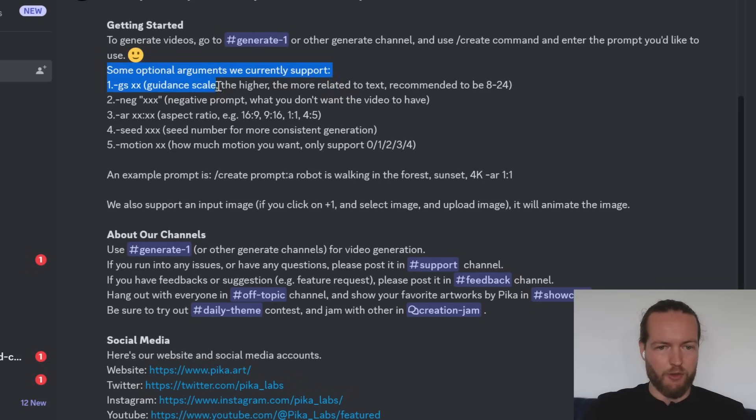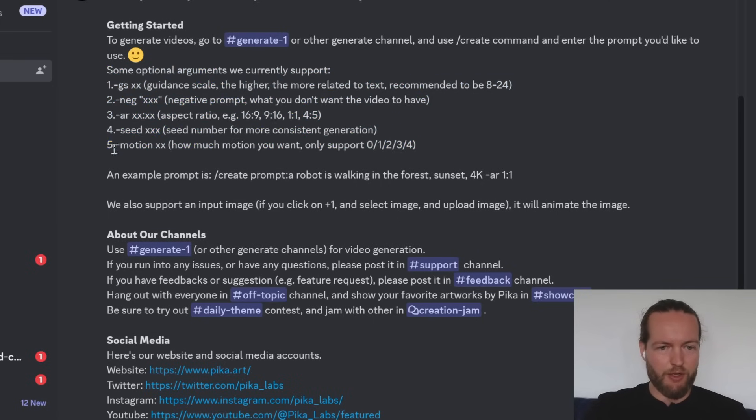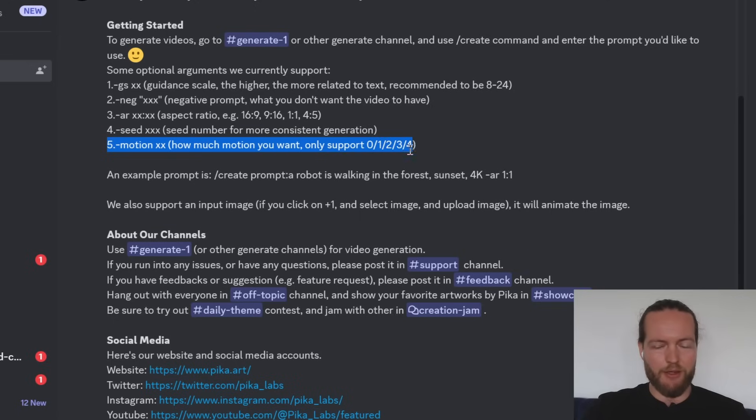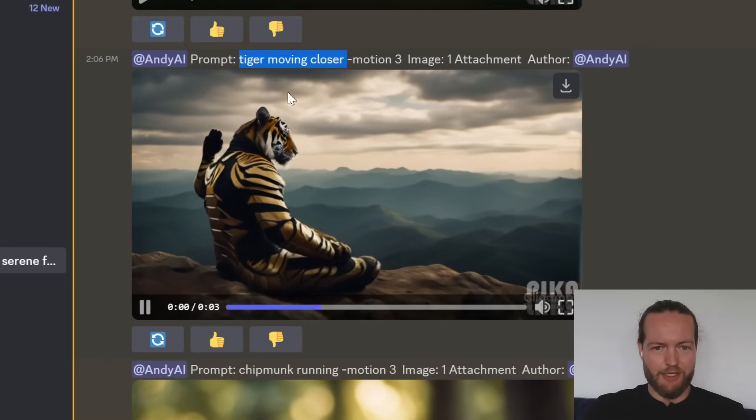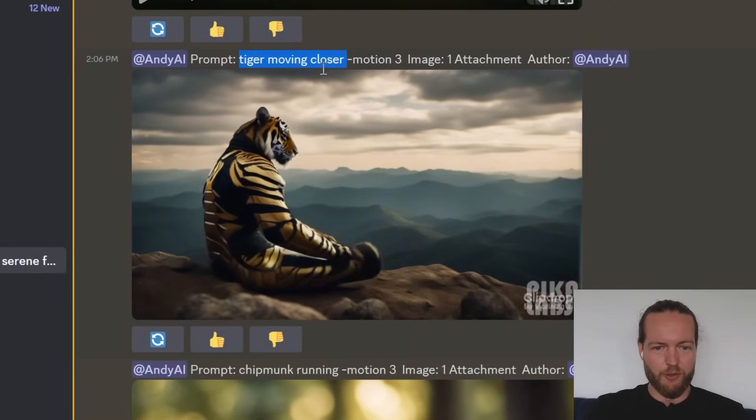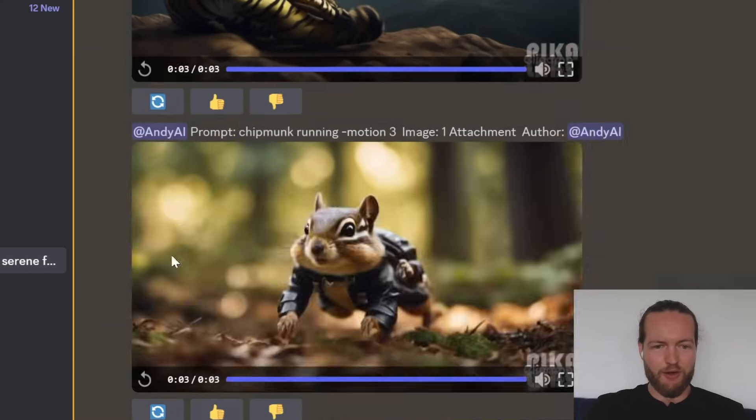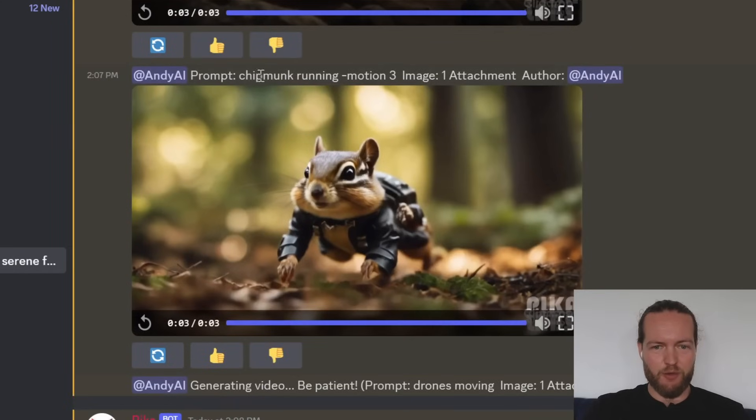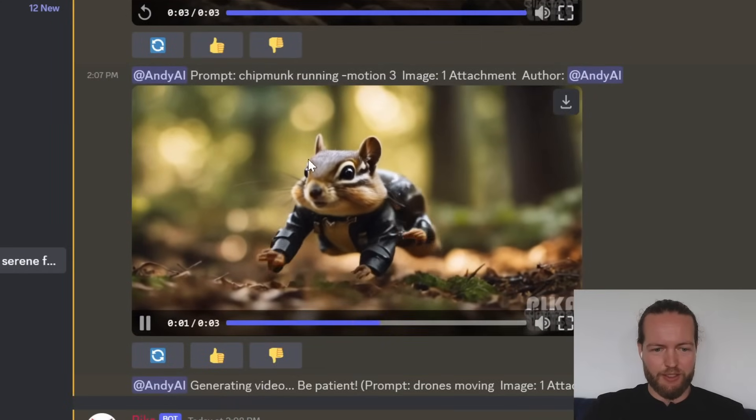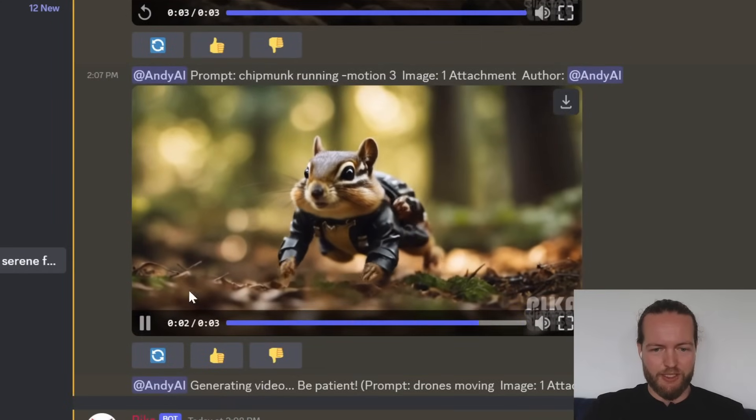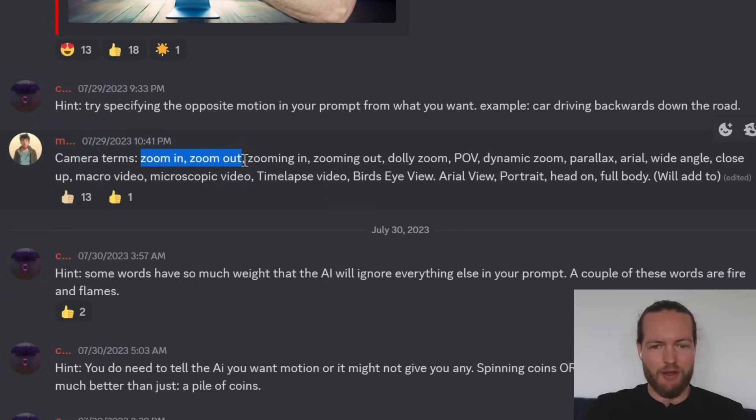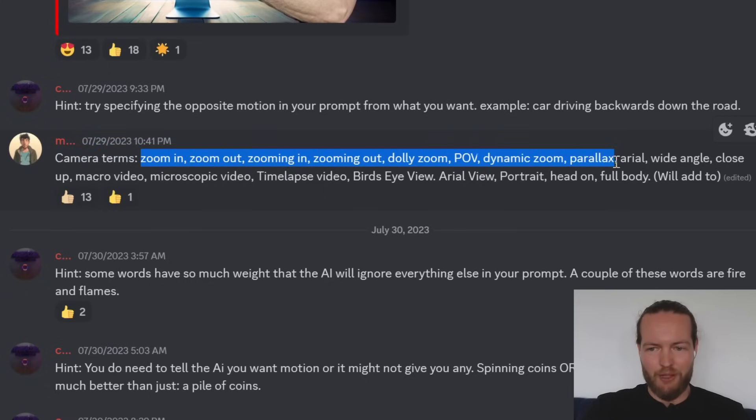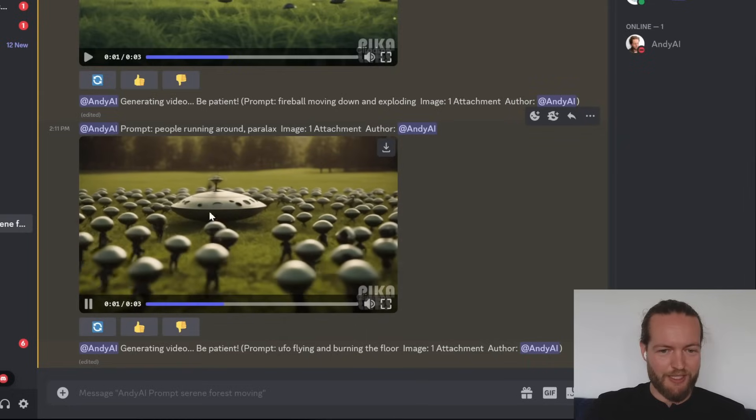Here are some optional arguments that we can put in as well. For example, motion, you can put at four to create more motion. I find it kind of hard to prompt correctly like tiger moving closer and it turns into a tiger or this chipmunk running. It looks really wonky. So prompting is really key here. A great tip here: camera terms like zoom in, zoom out, dolly zoom, POV, dynamic zoom, parallax. This one looks absolutely insane.